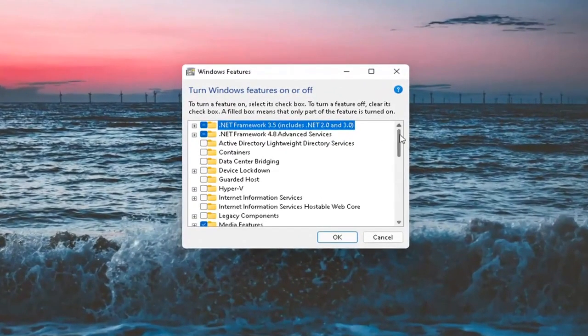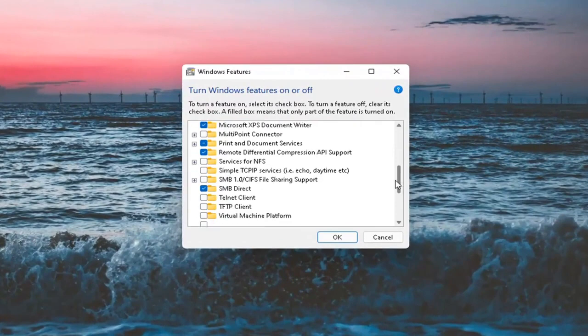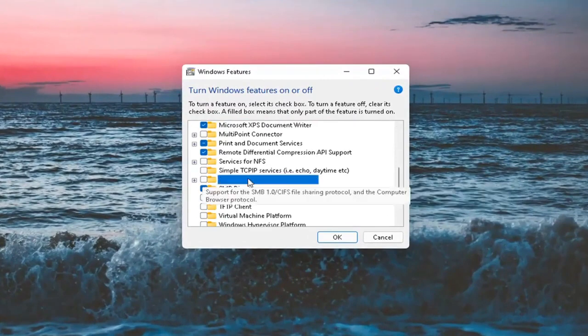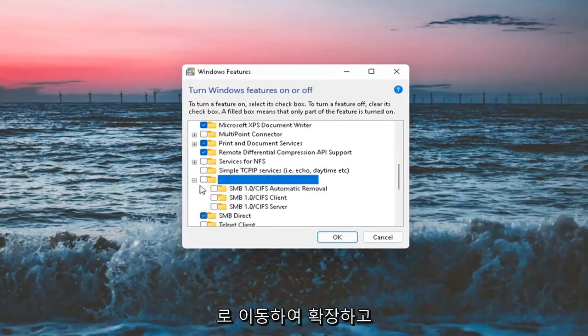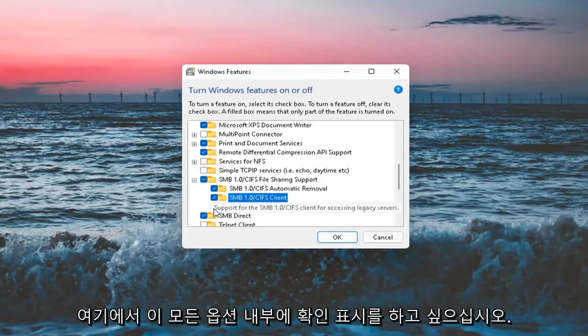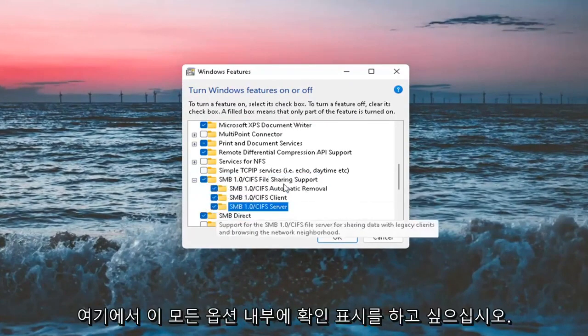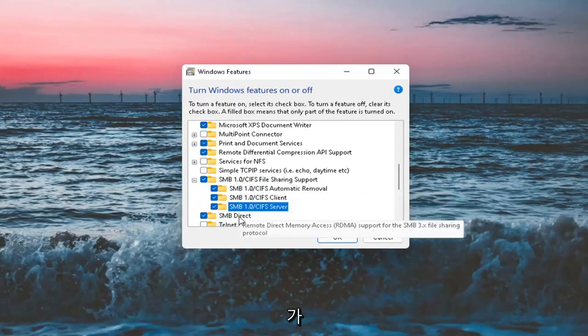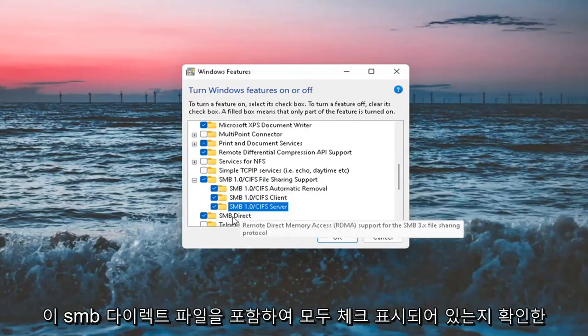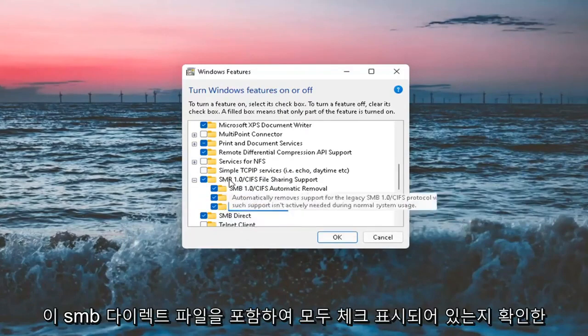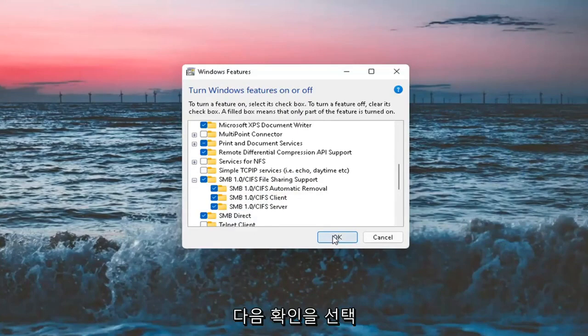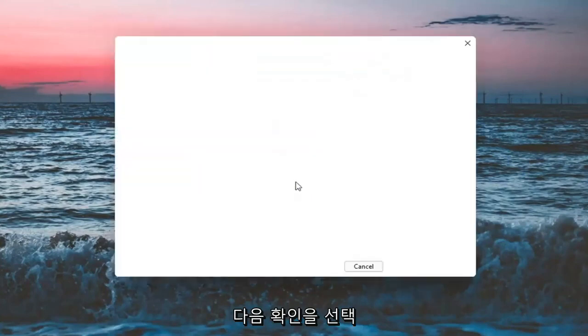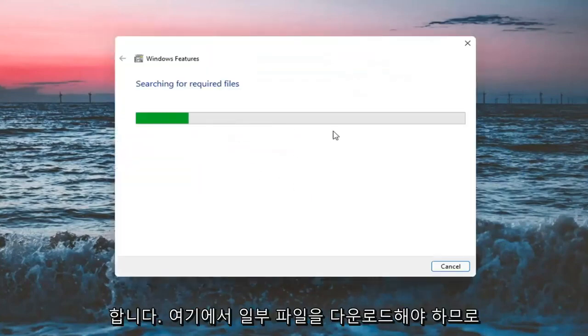You want to go down to SMB 1.0 and expand that. You want to checkmark all these options here. Make sure they're all checkmarked, including the SMB Direct one, and then select OK.